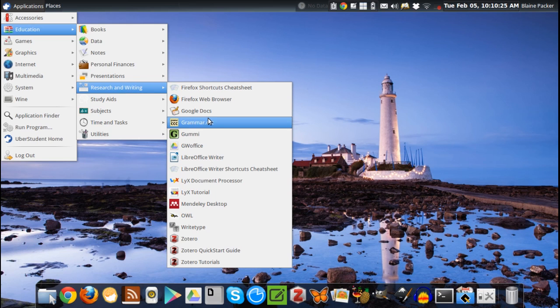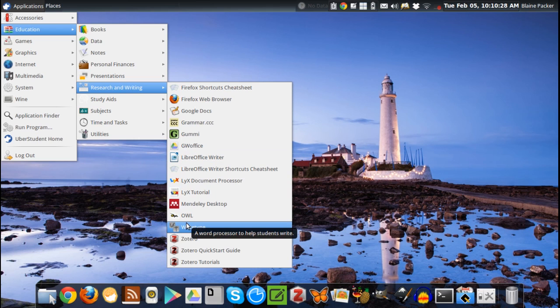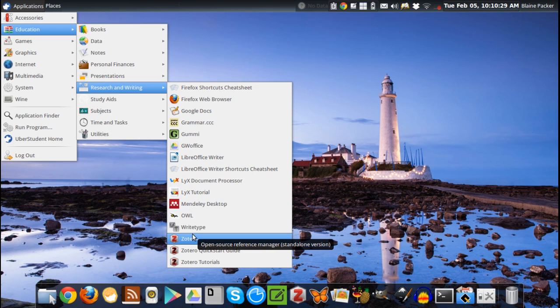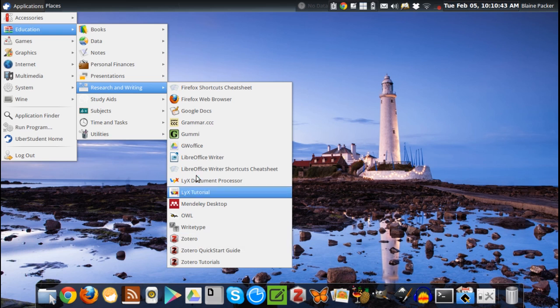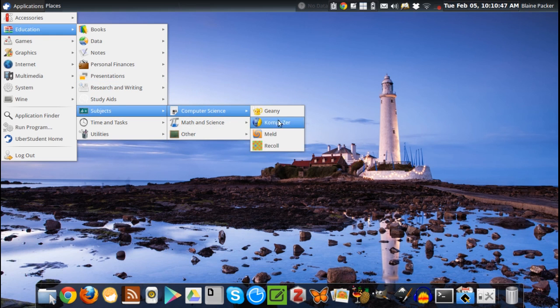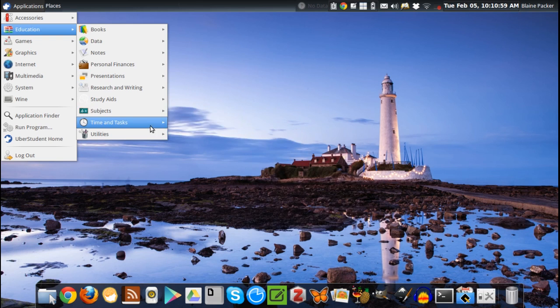Zotero is also a powerful referencing guide that is open source and it's integrated with quite a few web browsers out there like Firefox and Chrome. You've also got some programming languages and also Composer installed by default, so if you are going to be doing some compiling or creating web pages, then you're good to go.